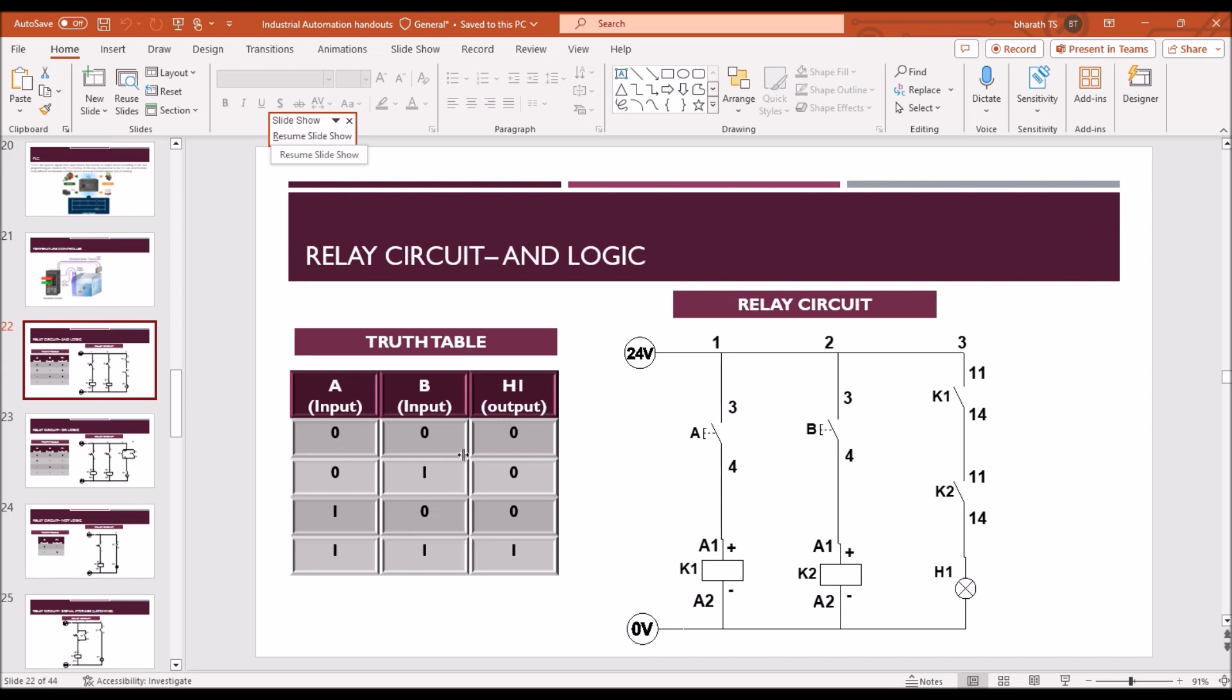When input B is on, but input A is off, the output is 0. When input A is on, but input B is off, then output is 0. When both input are high, then output is high, that means when two buttons are operated, then only the output is on.